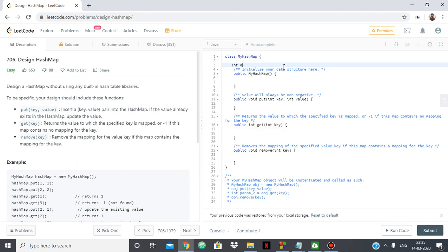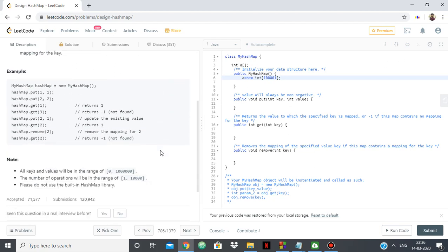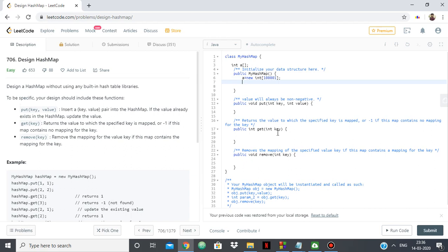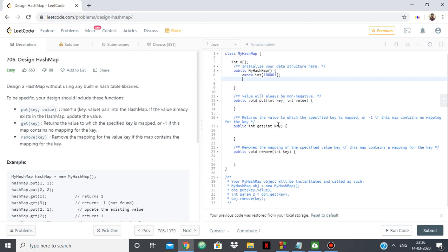We declare an integer array 'a', initialized as a new int array. Within this size we can satisfy the constraints. Since the get function returns minus 1 when a key has no mapped value, we initialize the entire array with the default value of minus 1.